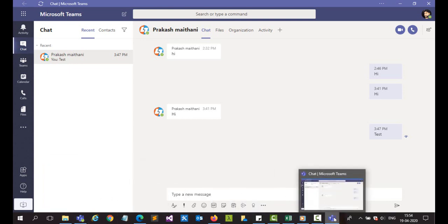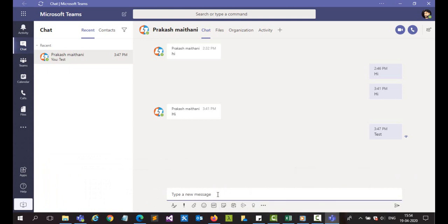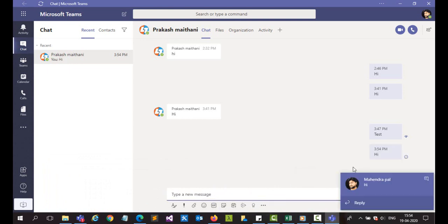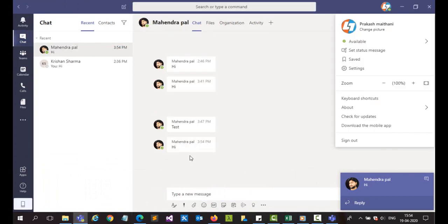So let's suppose I type a message. You'll see that I got a message here from this particular user.